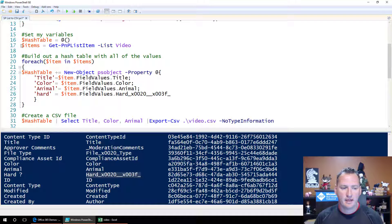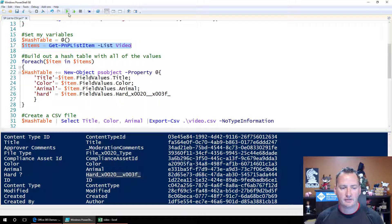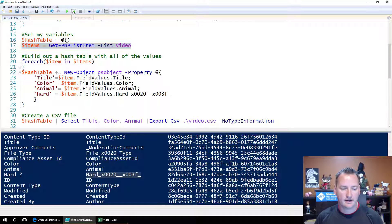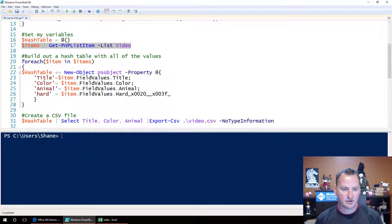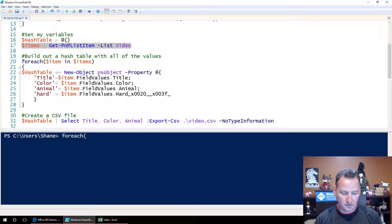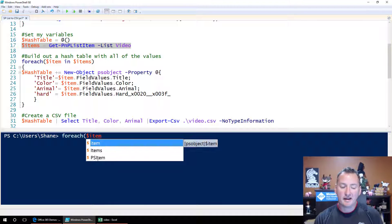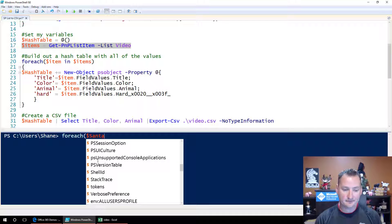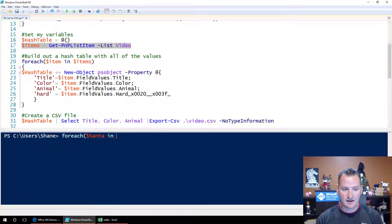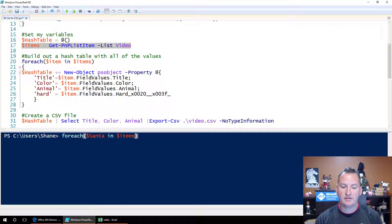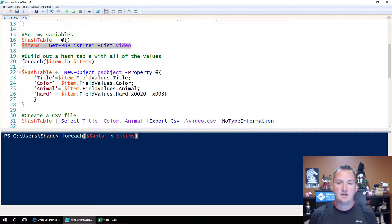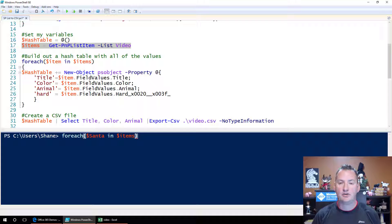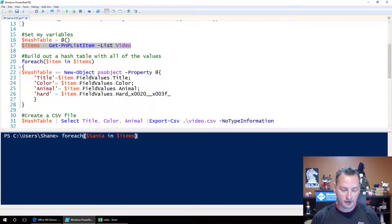So what I did is I went ahead and ran this line, so we'll say dollar sign items equals get PNP list item. So run that again. Okay, that finished, we'll clear our screen. And so then I did something like this. I said, for each dollar sign item, and it doesn't have to be dollar sign item. It could be dollar sign, what is it? It's Santa in items, right? So it's just putting each one of the objects that it gets out of there into a variable called Santa as it loops through the list. And we explained that once again in the for-each video I did previously.